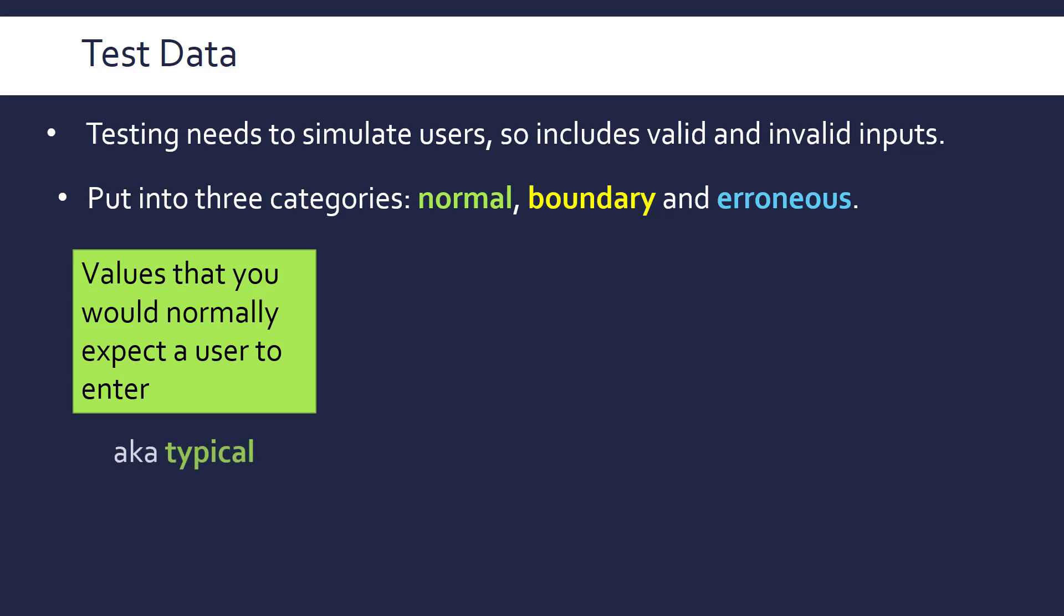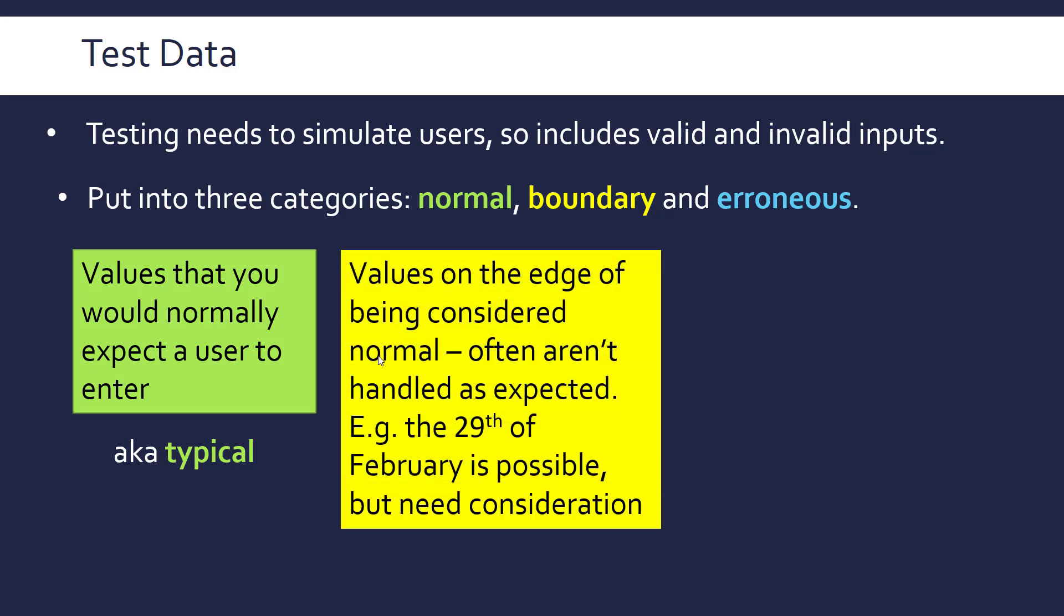Boundary test data is a bit borderline. Normal is also called typical, by the way. Boundary test data is a bit borderline. It could potentially cause some issues. For example, if you're using dates, the 29th of February might cause some issues unless you explicitly write some code that handles it. Because you're not used to using the 29th of February, but it can in theory happen. It could be someone's birthday, for example. So a bit of special care needs to happen and you need to test it to make sure that what you've written does work.